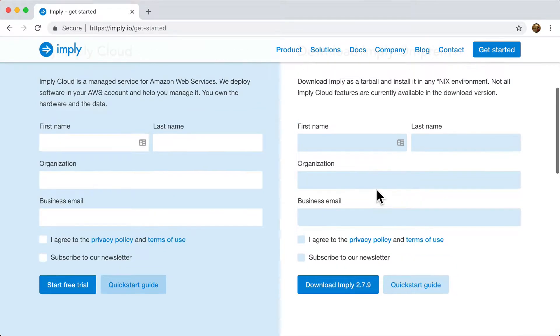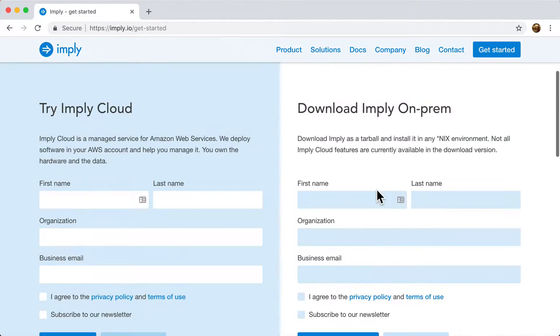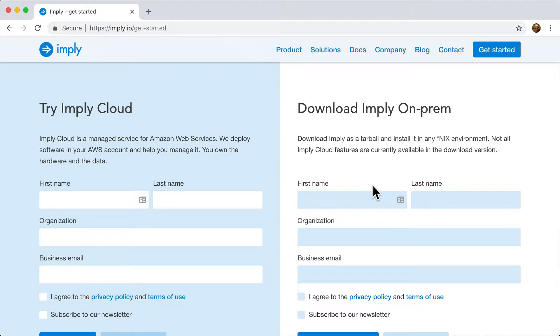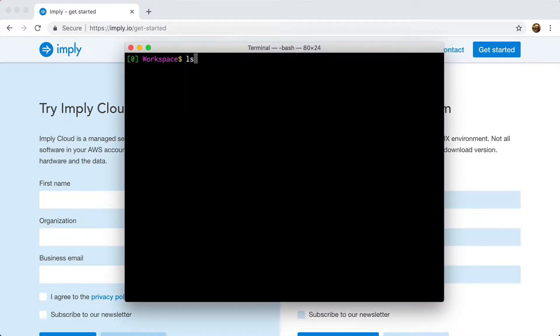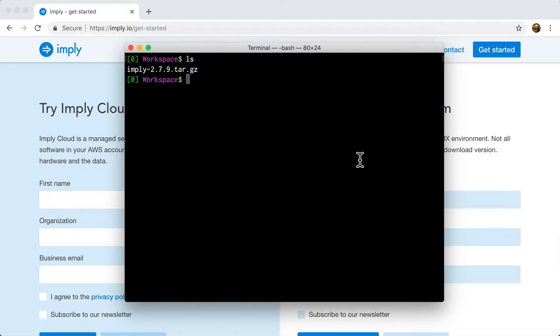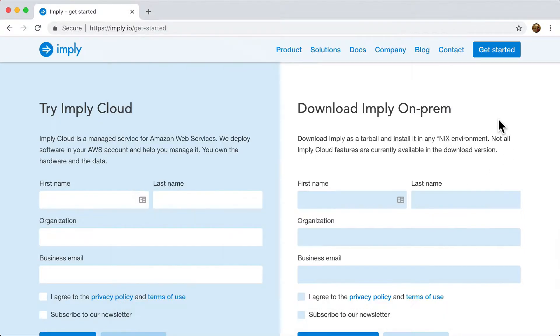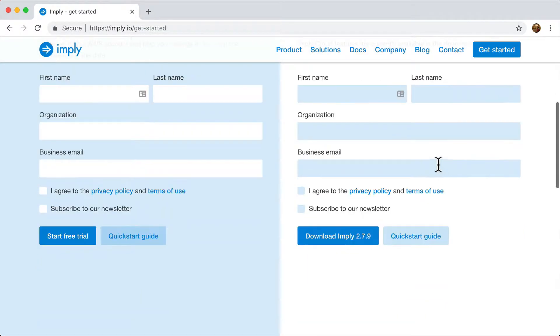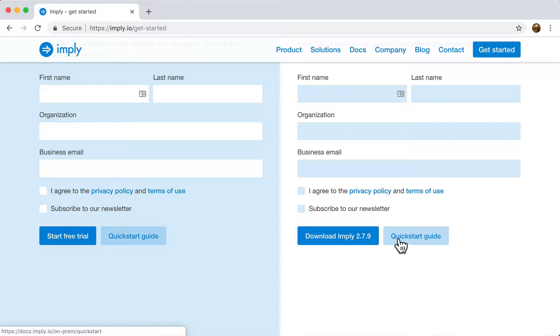The Imply distribution, the on-premise distribution, is basically Druid packaged with a nice user interface and all sorts of configs as well as a script to help you run it. Now I'm going to extract it. I can do these commands myself or I can just follow the quick start guide provided with the distribution.